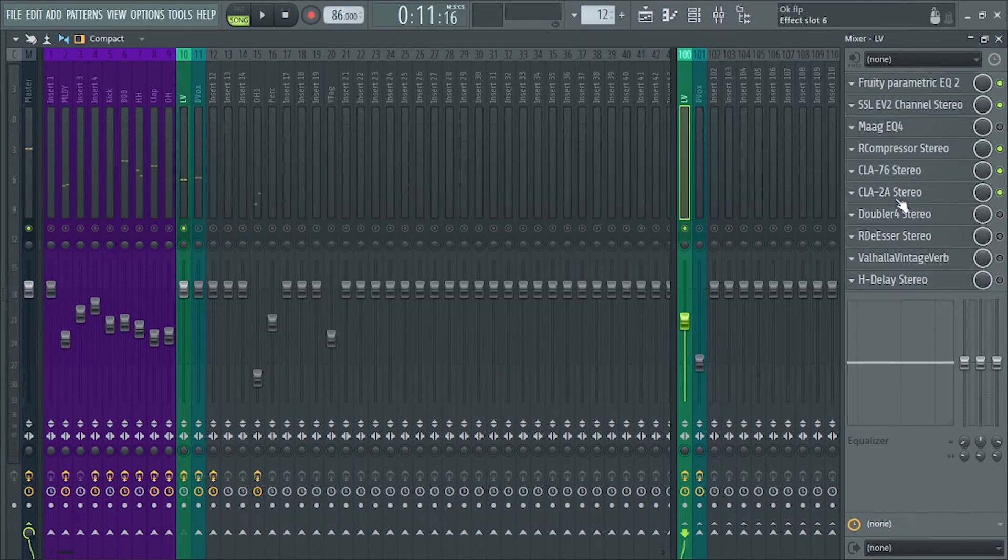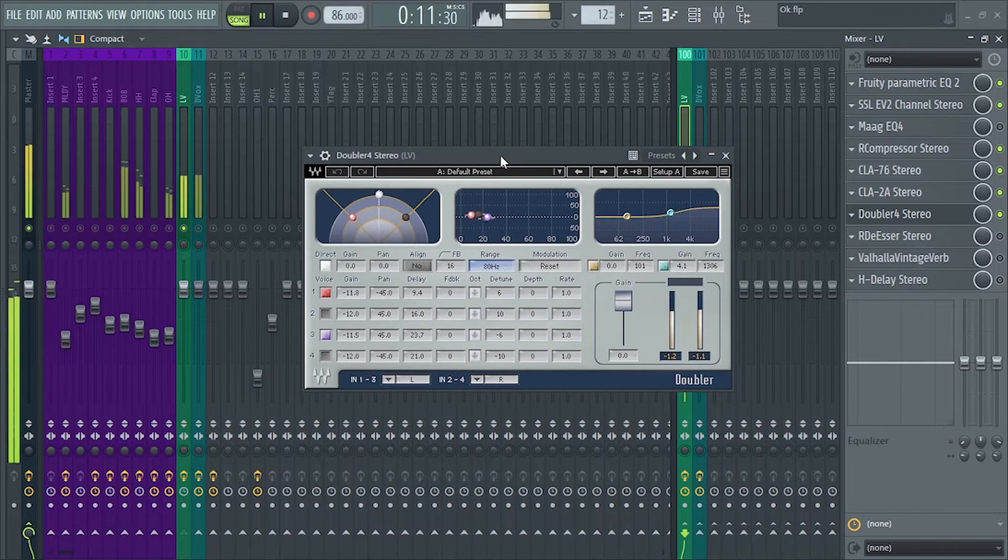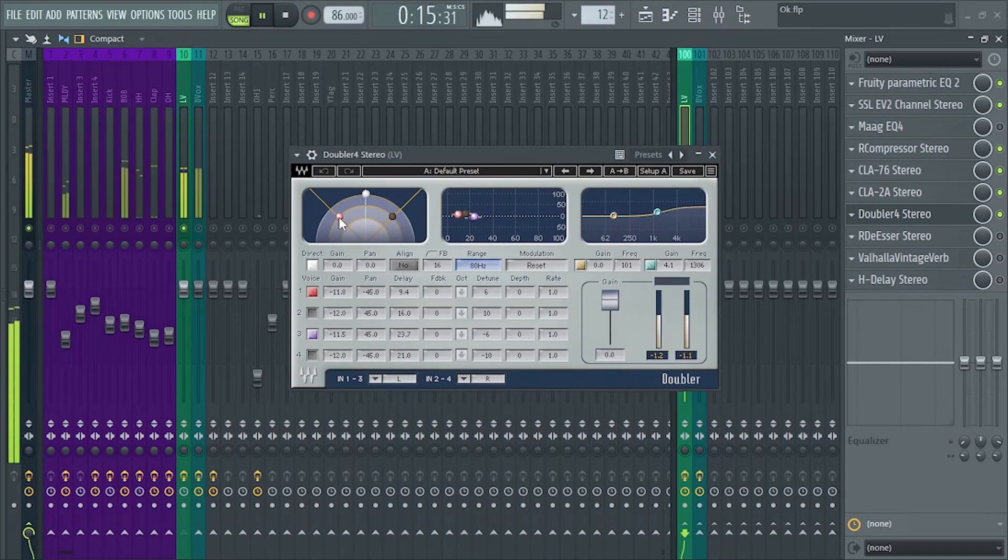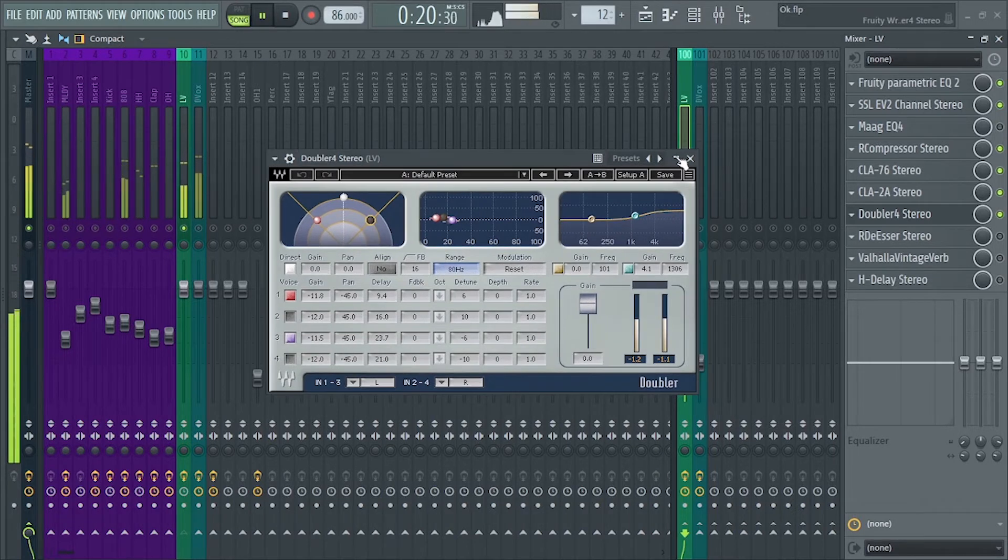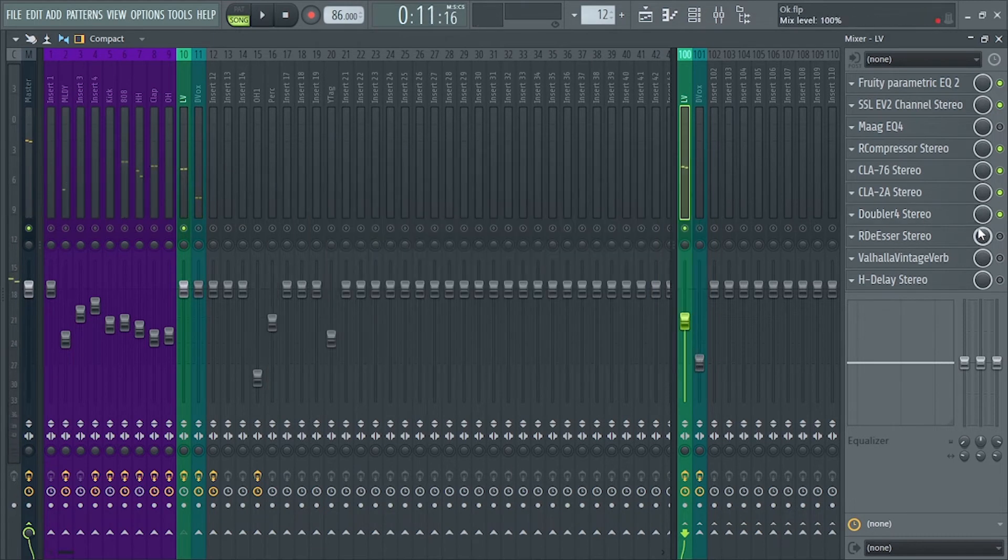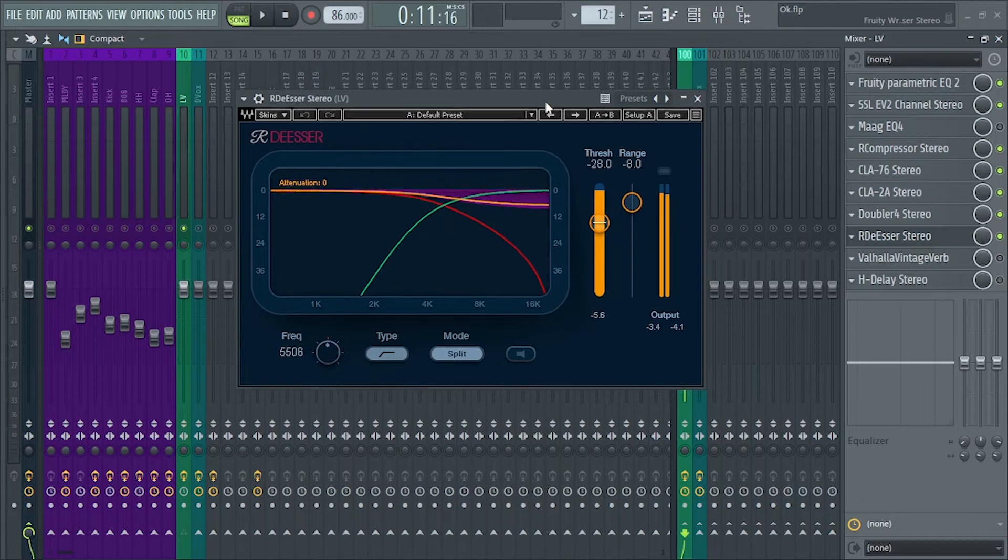Next is Doubler 4. I use this to widen up the vocals. Next is our de-esser, just a very simple multi-band de-essing.